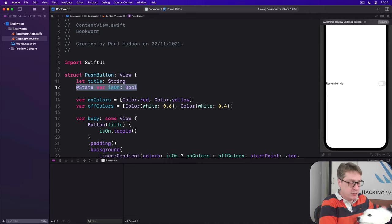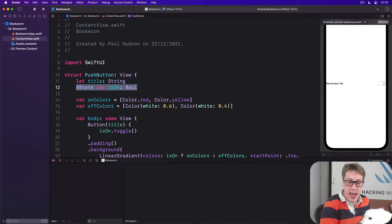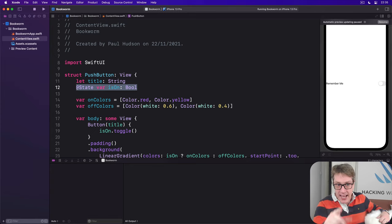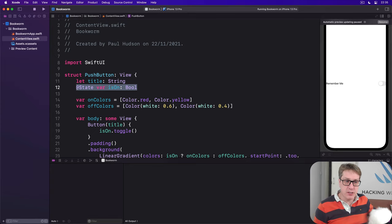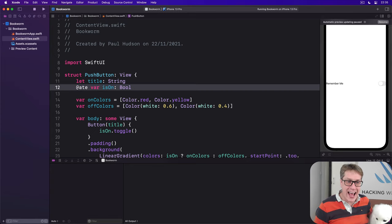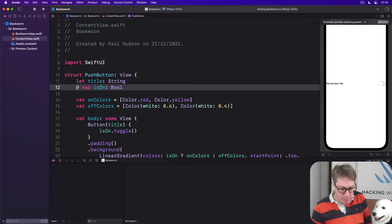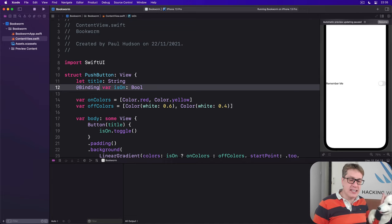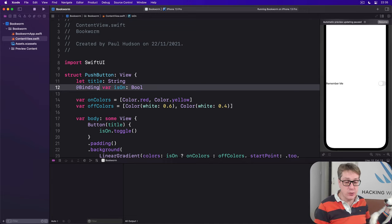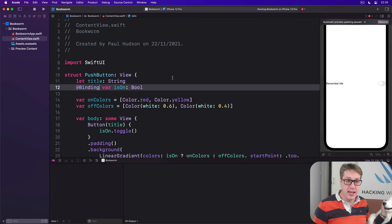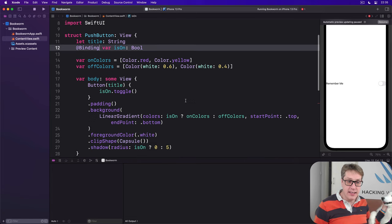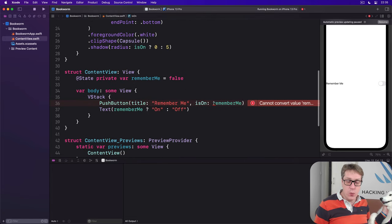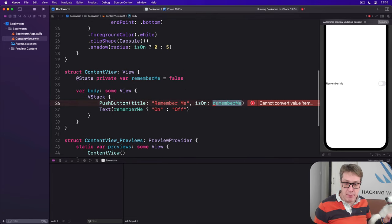So we'll say in our PushButton not @state but @binding now. It's external state not local state. And then over in ContentView we don't just say rememberMe anymore, it's a binding now.